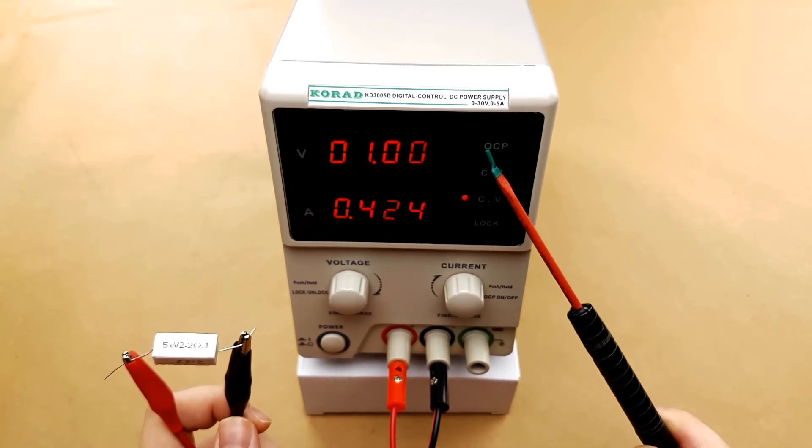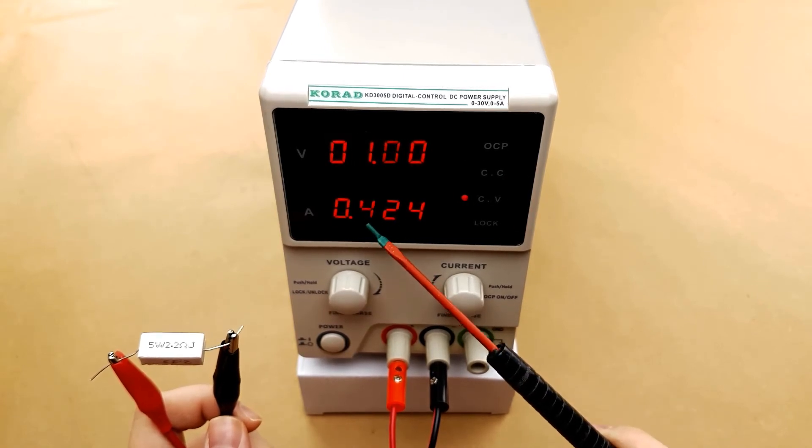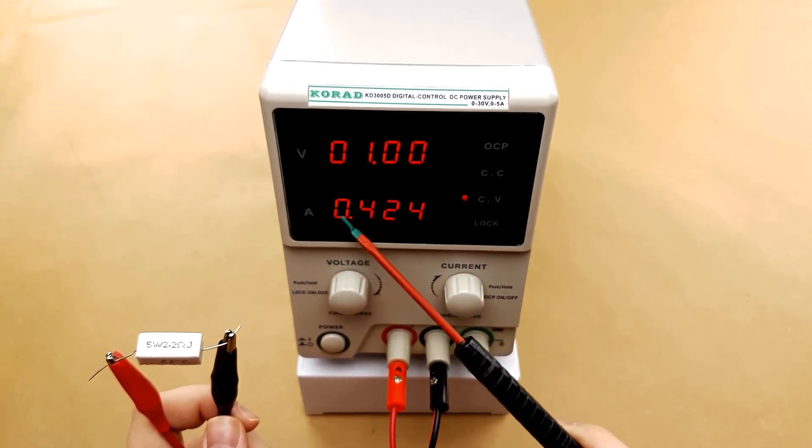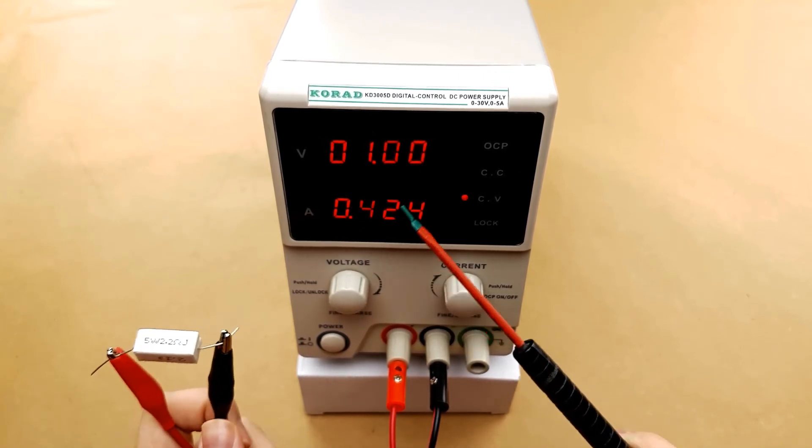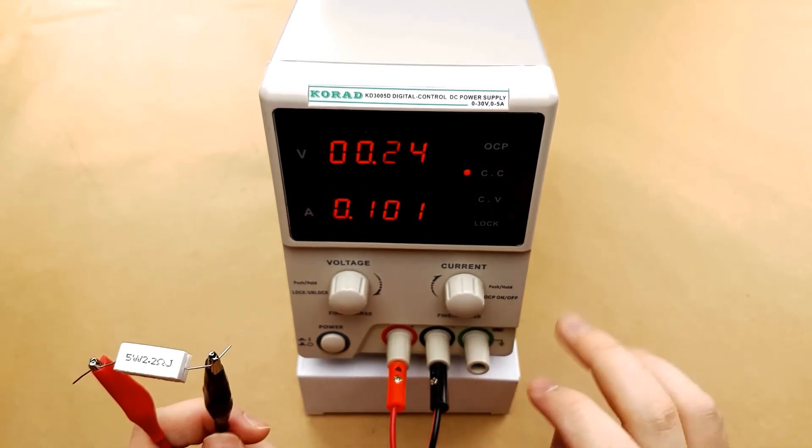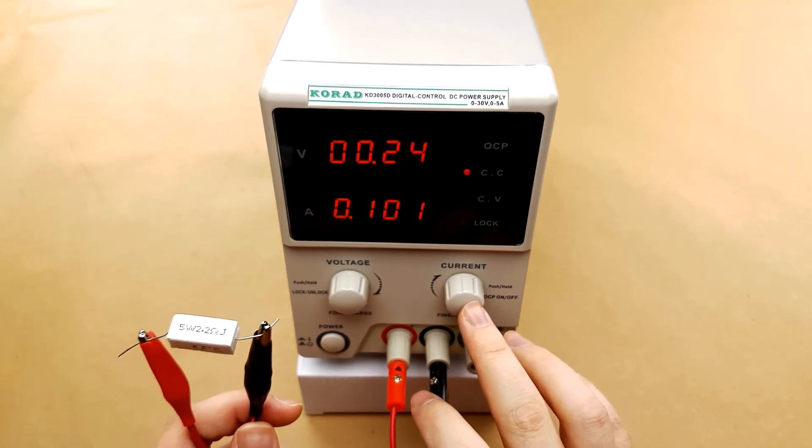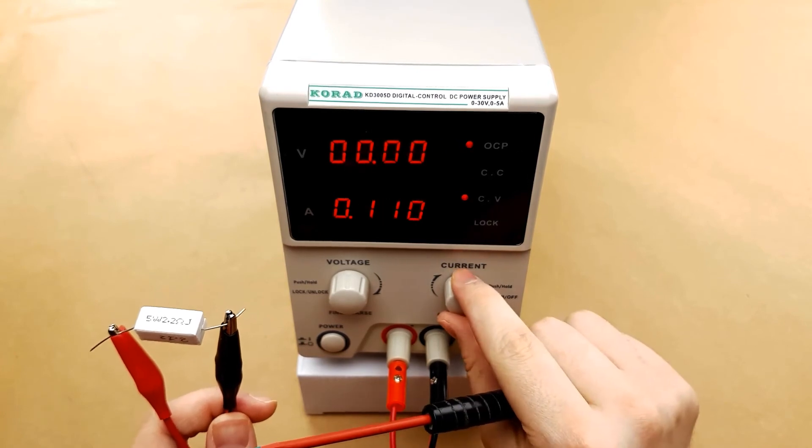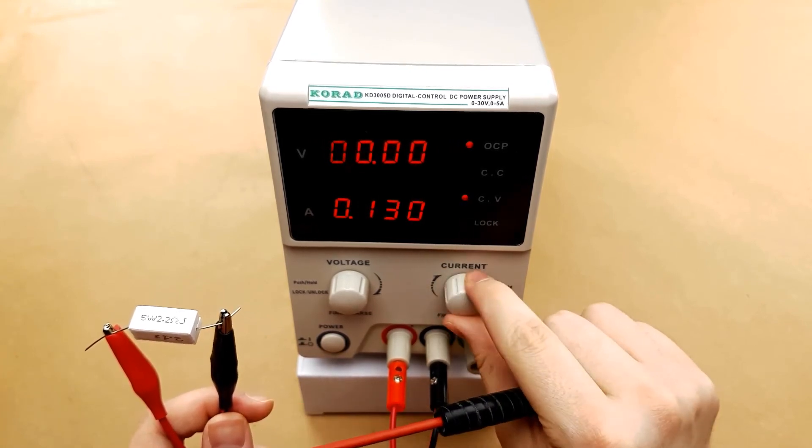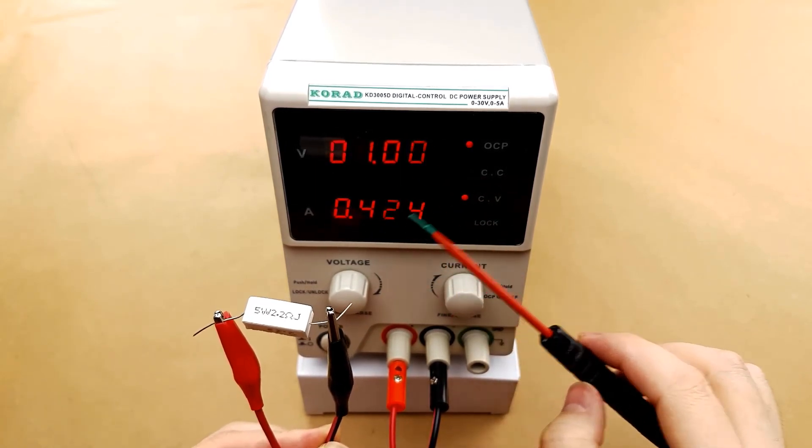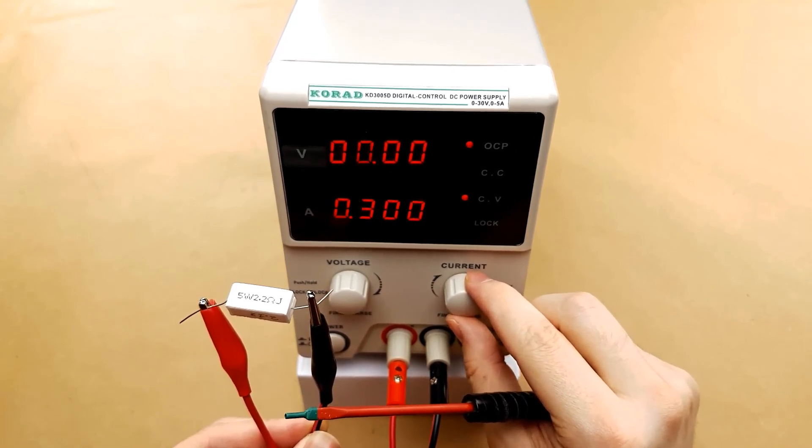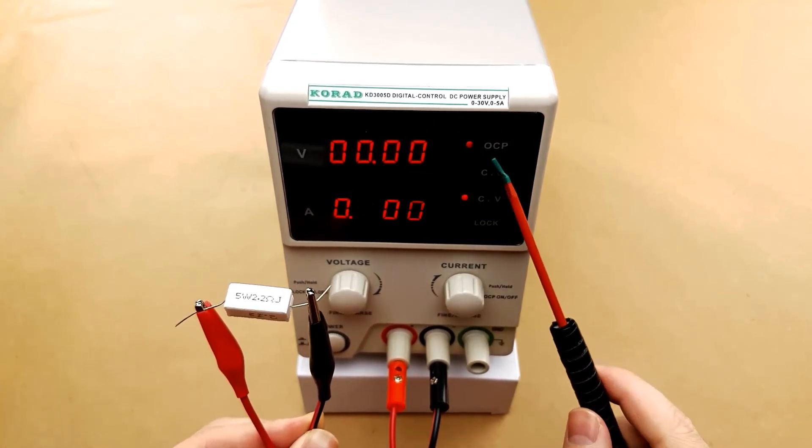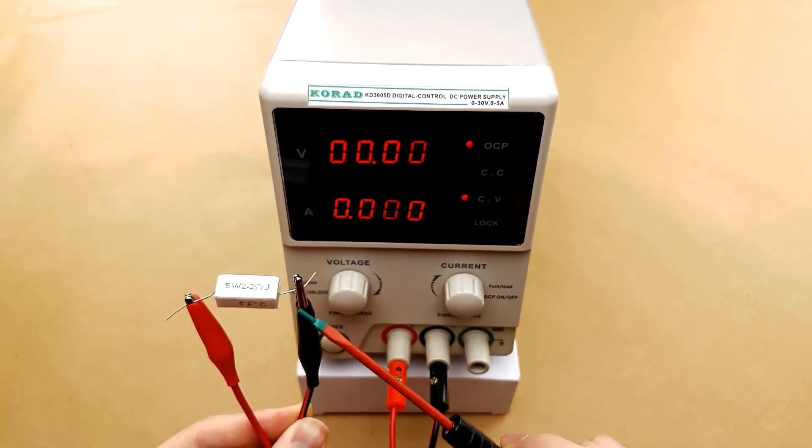This power supply also has the ability to turn on overcurrent protection. When you do turn on overcurrent protection and the power supply hits whatever you have it set to for amperage it will actually cut off the current. If we set the current down to 100 milliamps and then turn on overcurrent protection, it should theoretically turn off the current. When overcurrent protection is on whatever the current is set to will be the limiting factor for the unit. If we set this at 500 milliamps it is flowing just fine, but if we adjust this down to 400, overcurrent protection kicks in and the voltage goes down to zero. The power supply basically turns off the output.